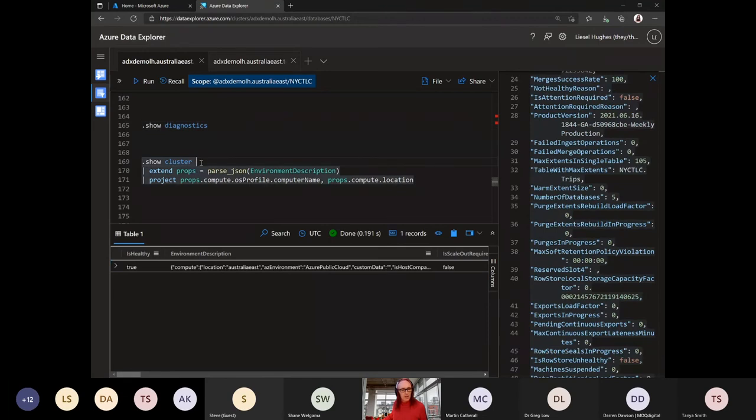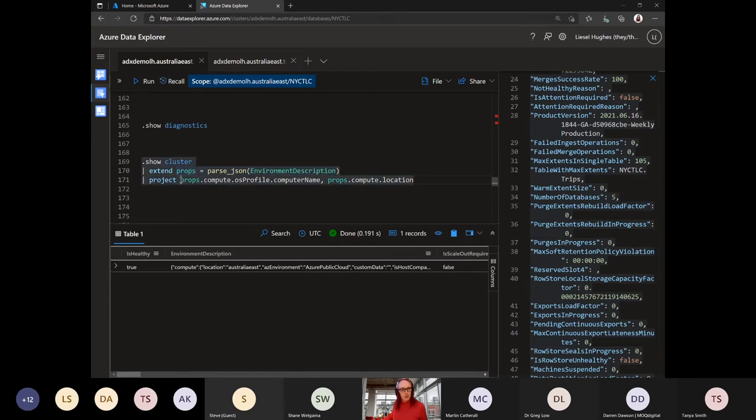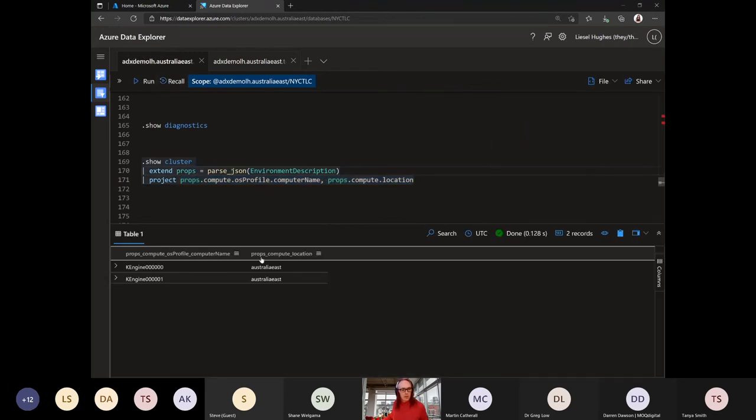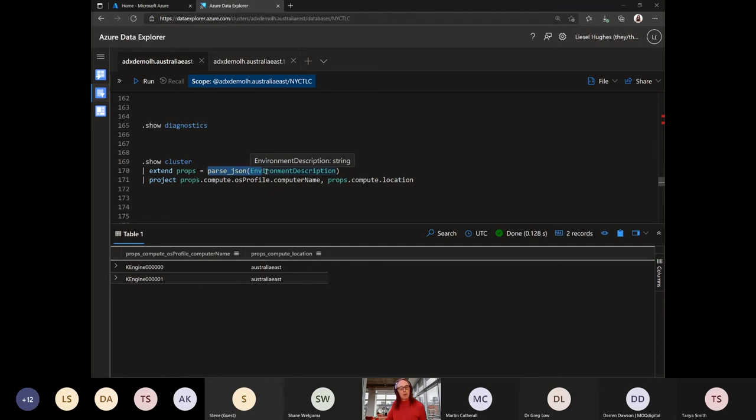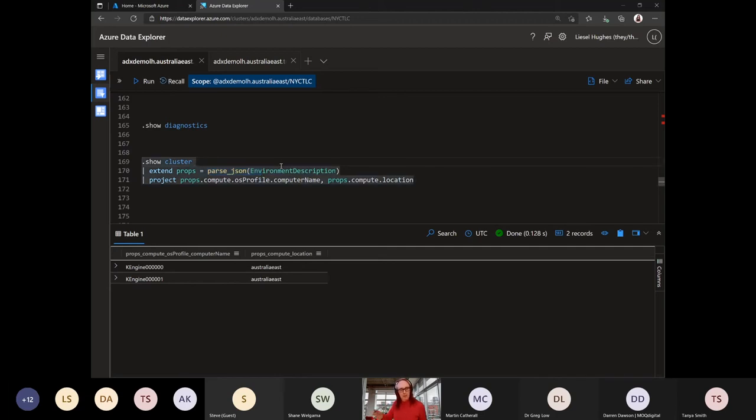We could dive into the cluster and we can parse this environment description that we've got here into a bunch of properties and then we can just pull out some properties that we're interested in just using normal path-like statements. So this one here is going to show us the name of my two compute engines and the region that they're in, they're in Australia-East. And obviously, parsing JSON is not limited to this kind of diagnostic stuff. You can use that in your normal queries as well. So that goes back to the comment earlier. You can dump JSON into a single column, a dynamic column, and then parse it as you go if you need to actually get into that a bit later. And you can do things like contains and ins and where's on that JSON as well. So that's kind of nice. Obviously, it's much, much quicker if you normalize it on the way in and put it in a column, but it is available to you there as well.